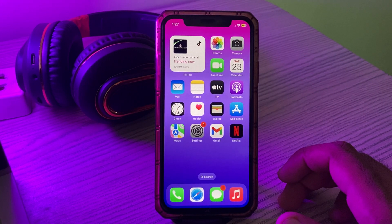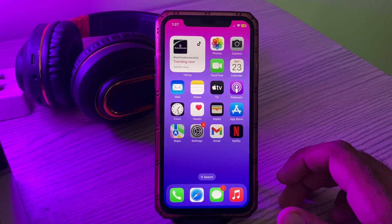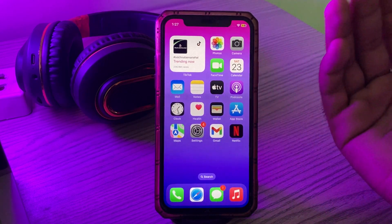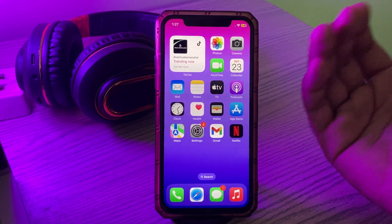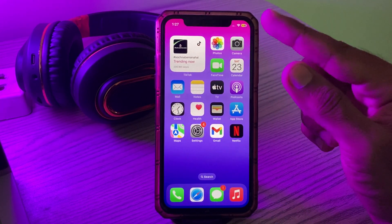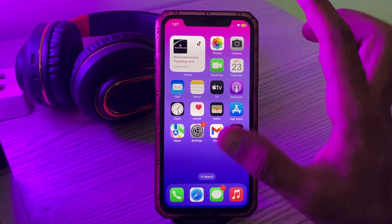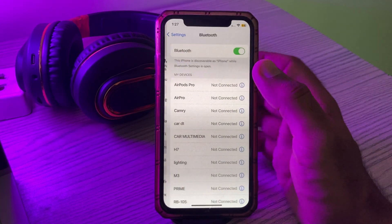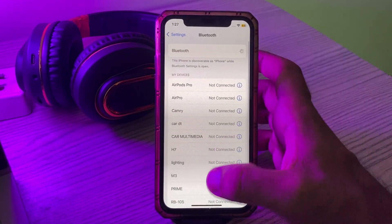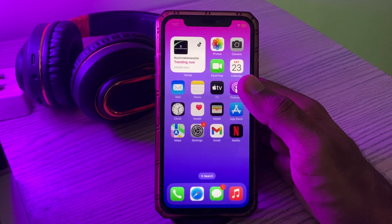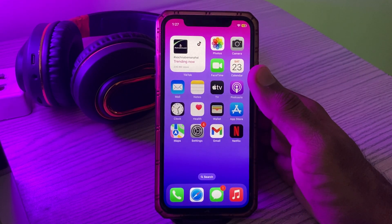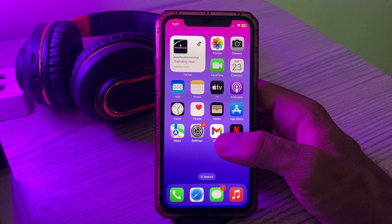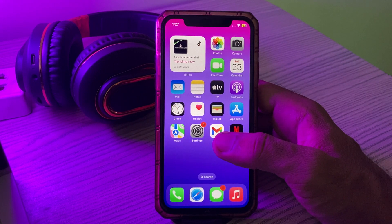First of all, turn off Bluetooth on your iPhone 15. I don't have an iPhone 15 so I'm showing you on my iPhone XS. Simply go to Settings, tap on Bluetooth and turn it off. The next solution is restart your Wi-Fi router and restart your iPhone Wi-Fi.